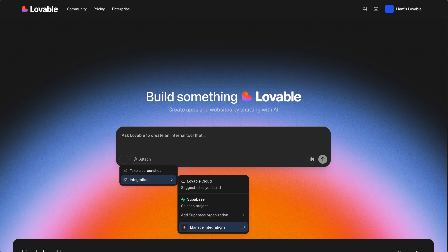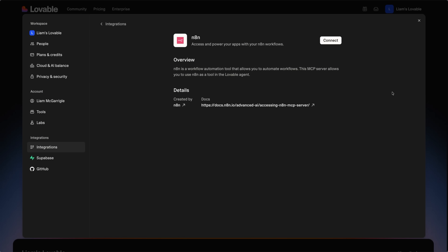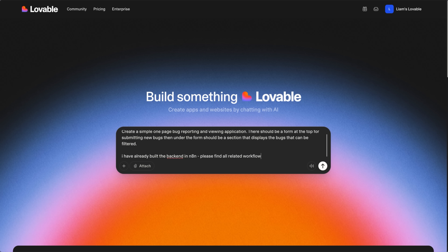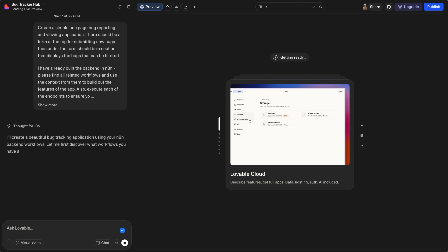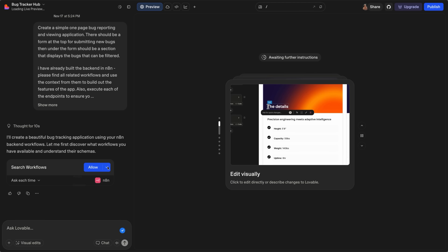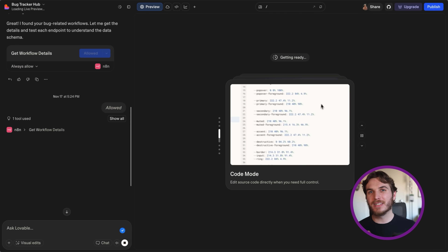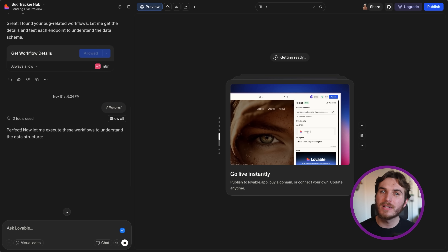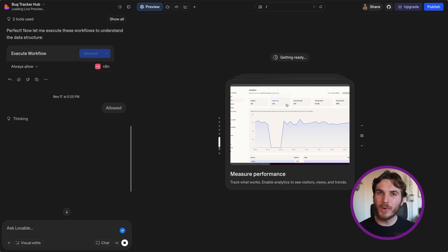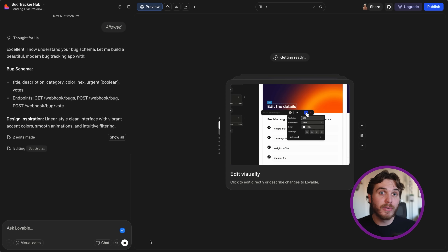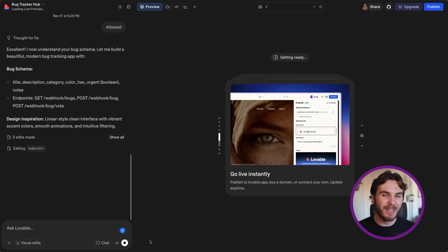Then in Lovable, there's already a 'Connect with N8N' button, so connecting is more or less just as easy as clicking a button. After doing that, we just need to add in our prompt and then wait for Lovable to build. While we wait, I just want to call out that it gets the entire context of the workflow when it does this — so I don't need to tell Lovable what all the parameters and features are. It's just able to go in, read the workflows, see the work I already did, and figure out all the features I already built.